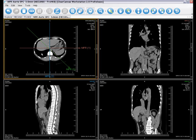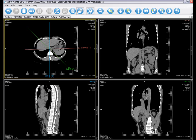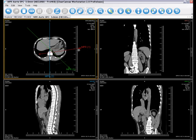Each line is easily adjustable by clicking on the endpoint and resizing and repositioning the line.